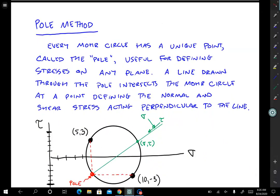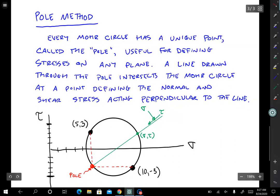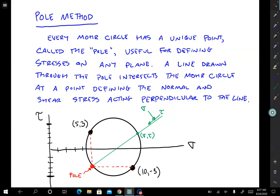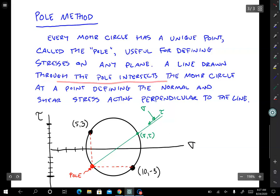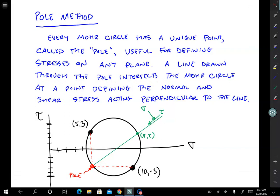The last thing to discuss is the pole method. The pole is a useful property of a Mohr circle for quickly finding stresses on any particular coordinate orientation. Every Mohr circle has a unique point called the pole, which is useful for defining stresses on any plane once identified. The property of the pole is that a line drawn through the pole intersects the Mohr circle at a point that defines the stress condition acting on planes perpendicular to that line.